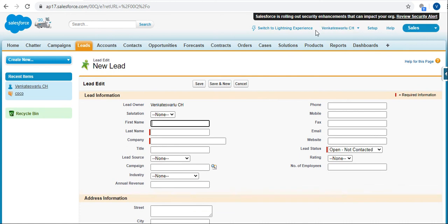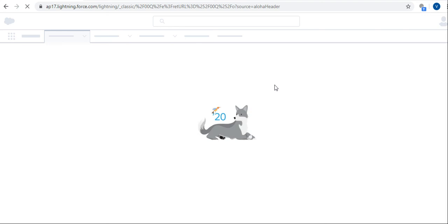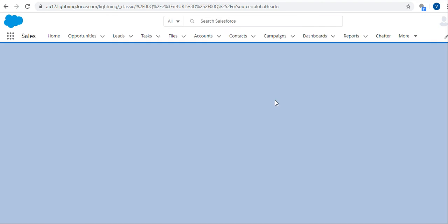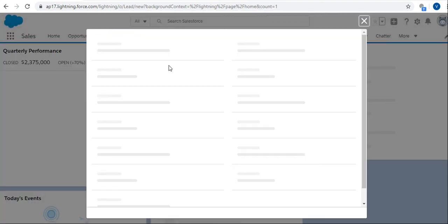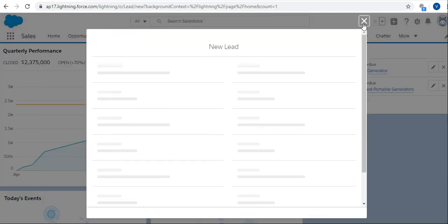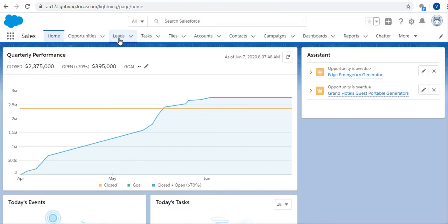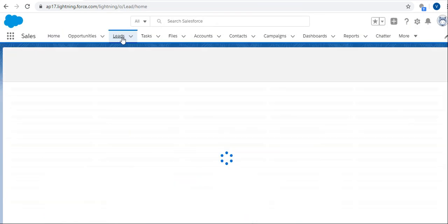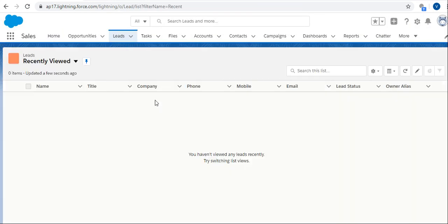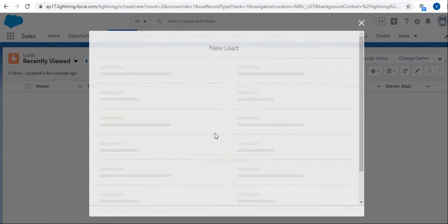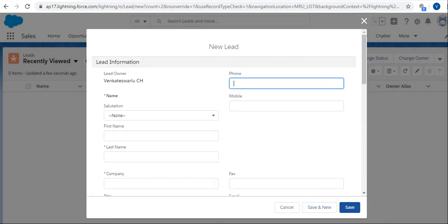Again, I'm switching to Lightning Experience. Go and see the switch to Lightning Experience option. Here are the new Leads, just click on New and see how it's opening.